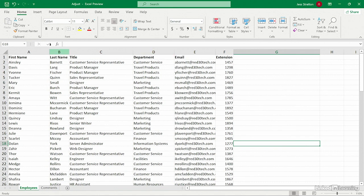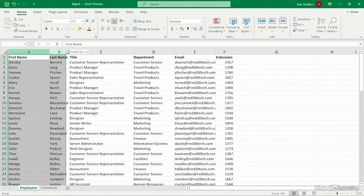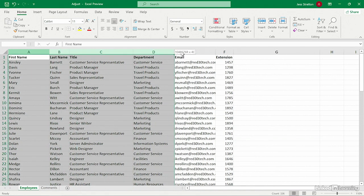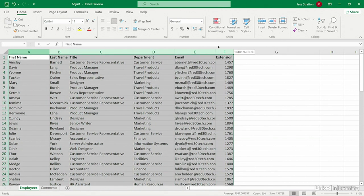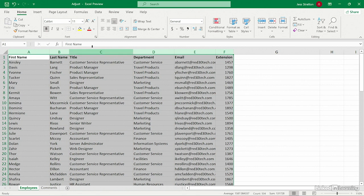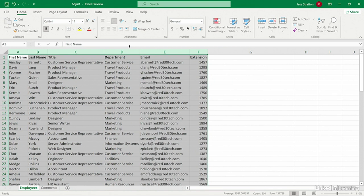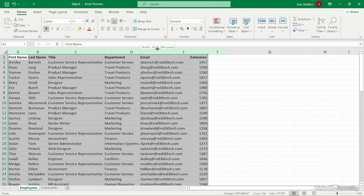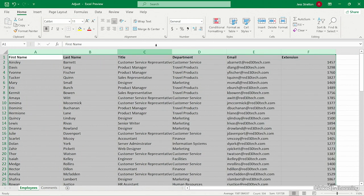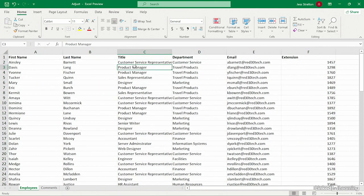You can do that by clicking in the column header and dragging to select all of the columns. Now you can choose any column and double click to auto fit it. It's going to auto fit all of them. You can also resize them all at once this way. Just pick any column, click and drag, and it's going to set every column to that exact same width.